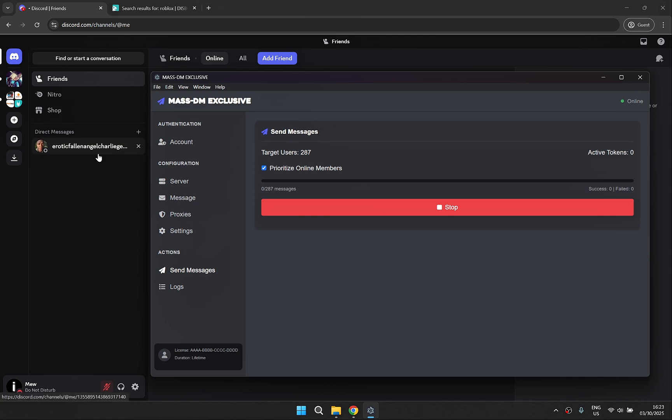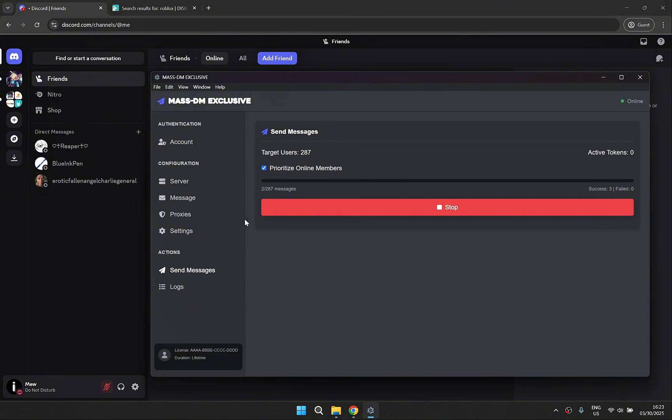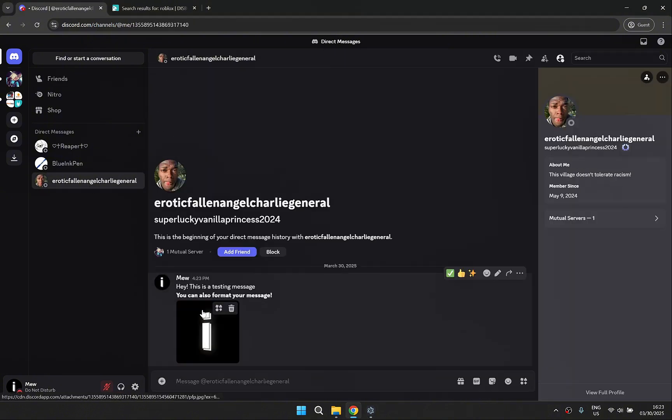As you can see the DMs are coming through. Looks like everyone got their message successfully.